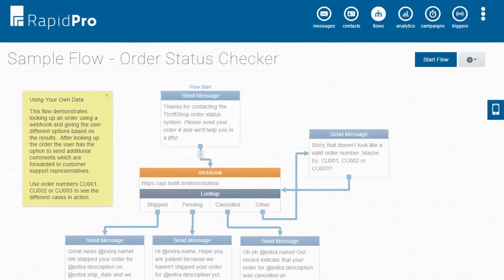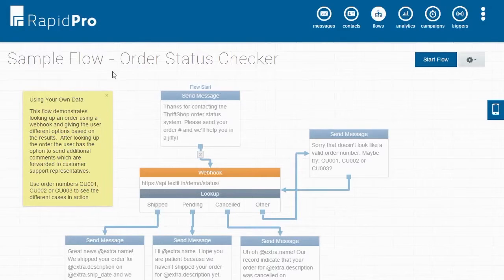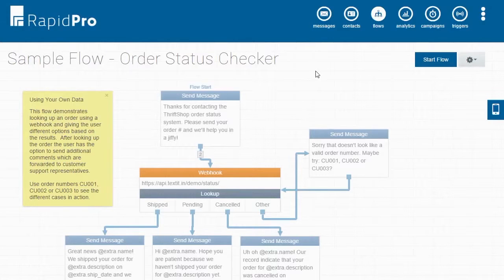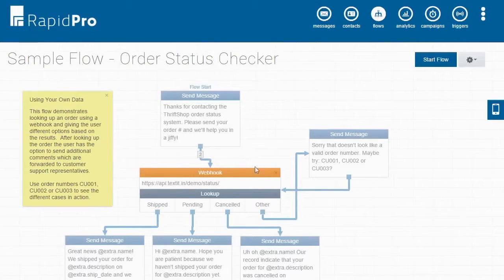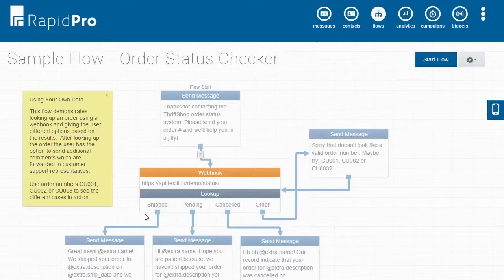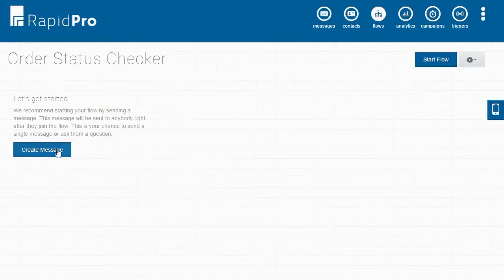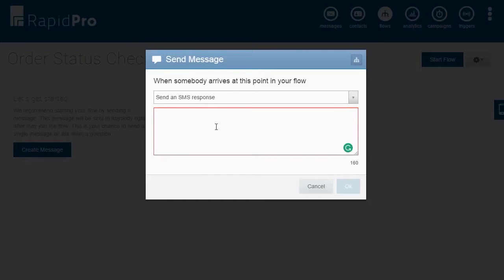To show how webhooks work within RapidPro, let's recreate the order status checker sample flow found on the flows page. This example uses a webhook to look up a user's order on an external system and responds to the user based on the results. Let's start the flow by thanking the user for contacting the order status system and asking them for their order number.